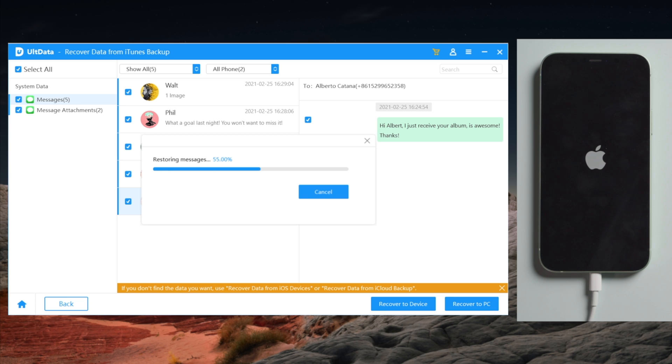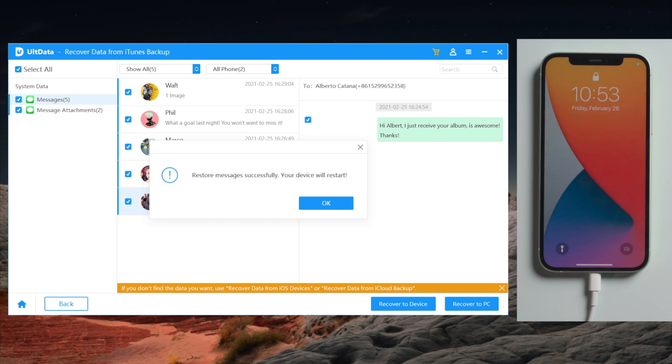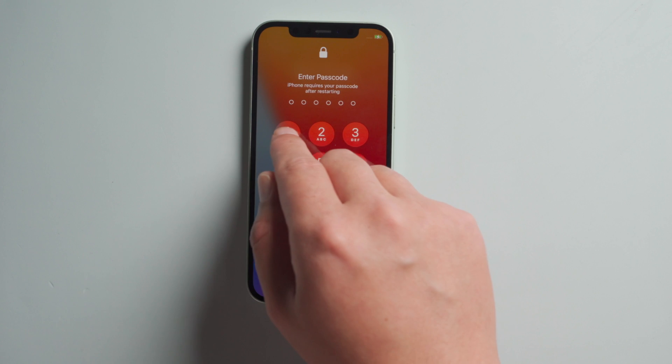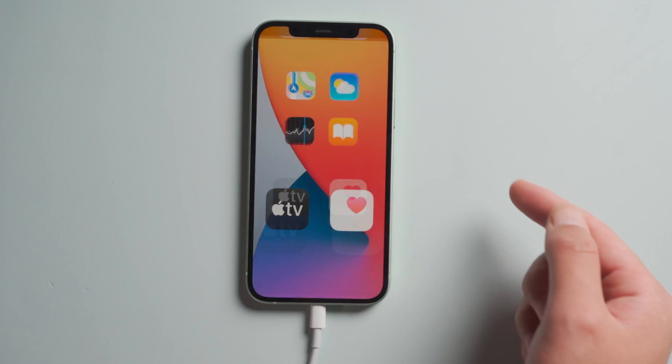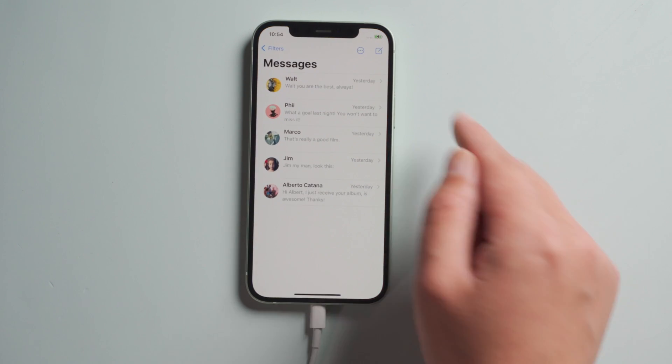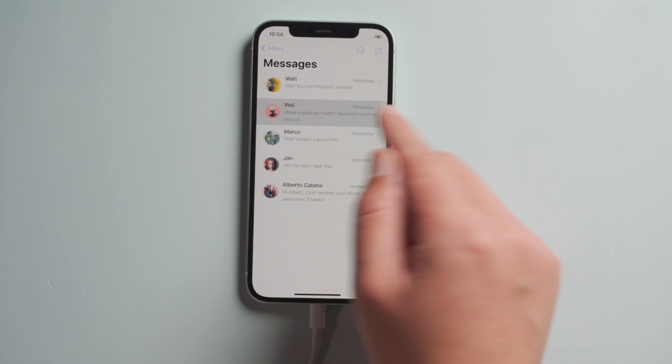As you can see, all it takes is a simple reboot, no restore and much faster. See, all your lost messages are back now.